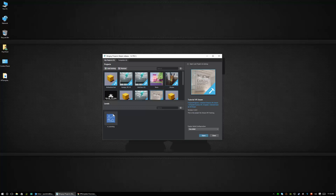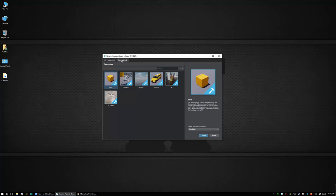We can launch existing projects, we can add existing projects if we've already created one but it's not listed here, or we can go to the templates and that's what we're going to be doing.